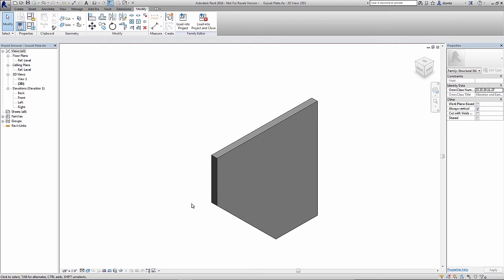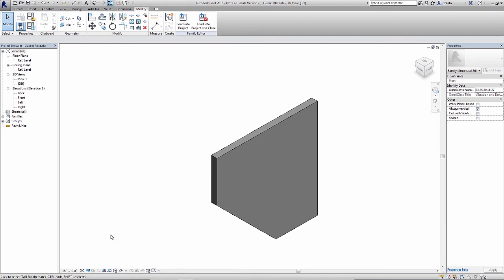Now let's take a look at the visibility control settings of this gusset plate. And what I mean by that is there will be instances where you want to show or not show the object or parts of the object as visible within the project environment when it comes to a level of detail, coarse, medium, or fine, or within a particular view, for example, floor plan view, elevation view, 3D view, so on and so forth. So let's go ahead and approach how we create visibility parameters for this object.